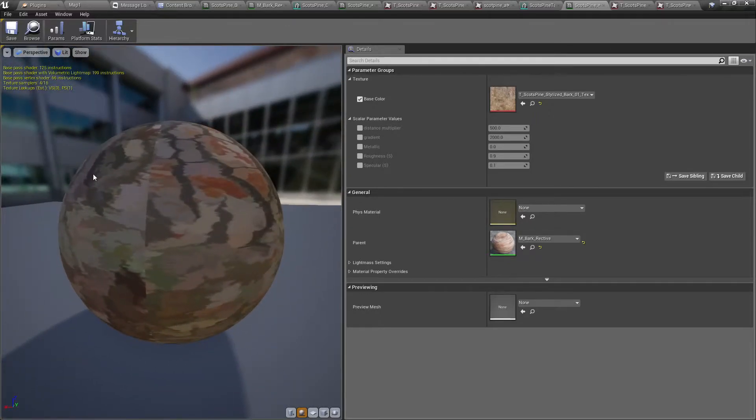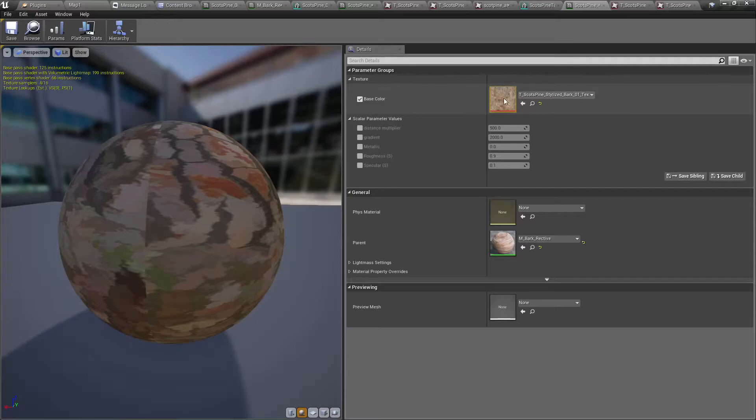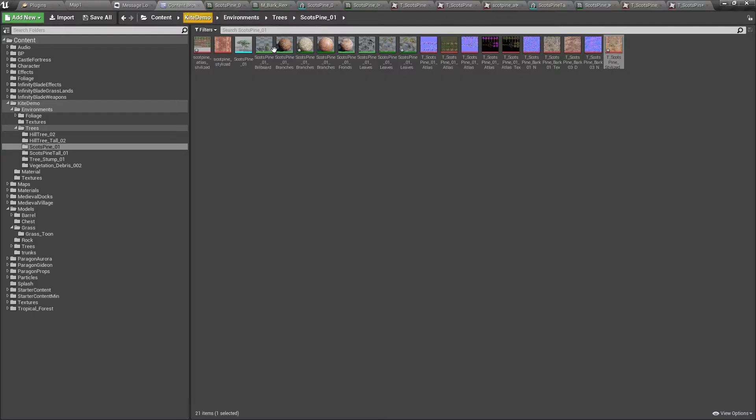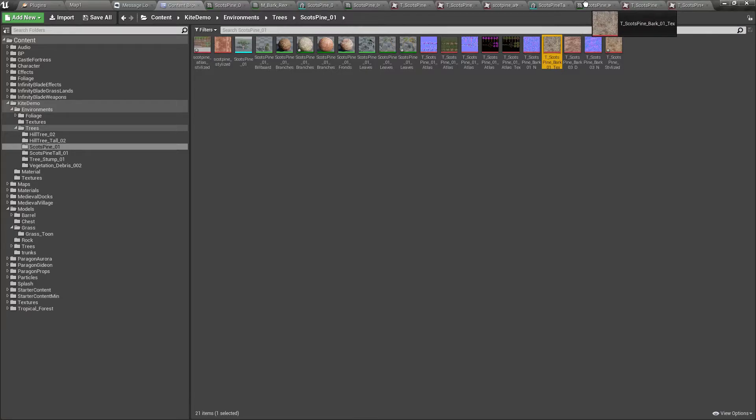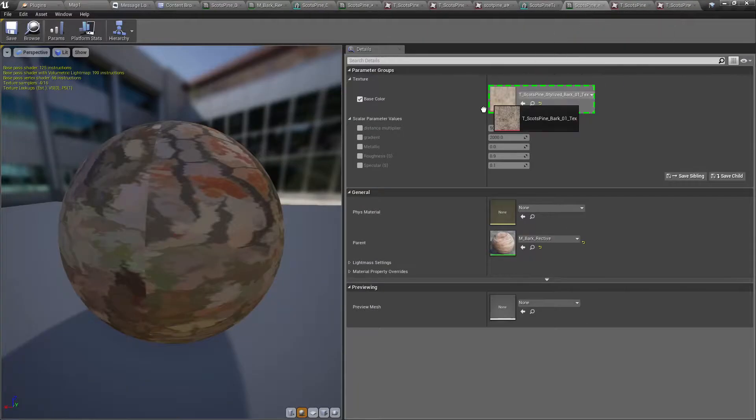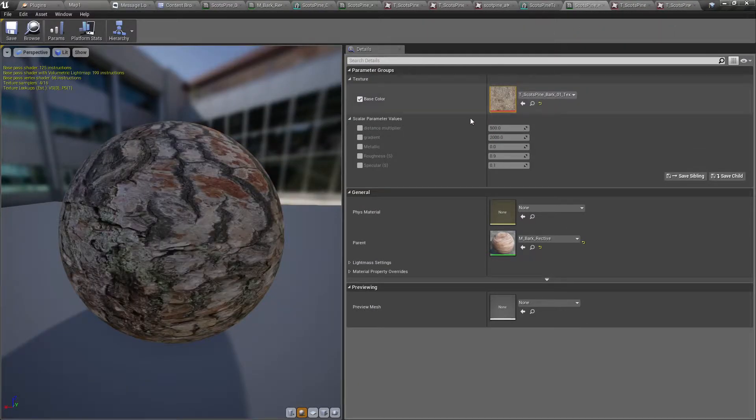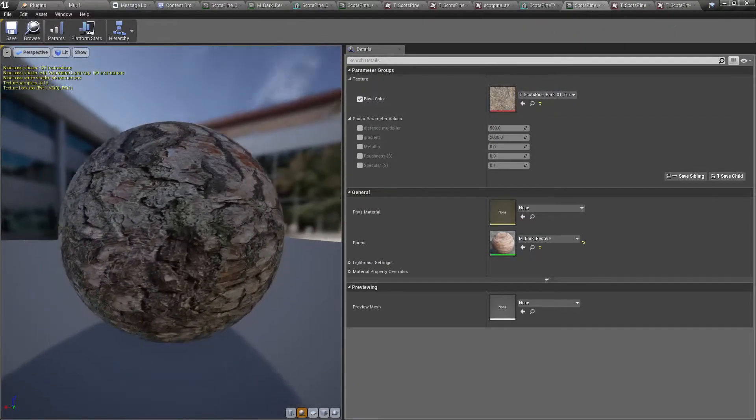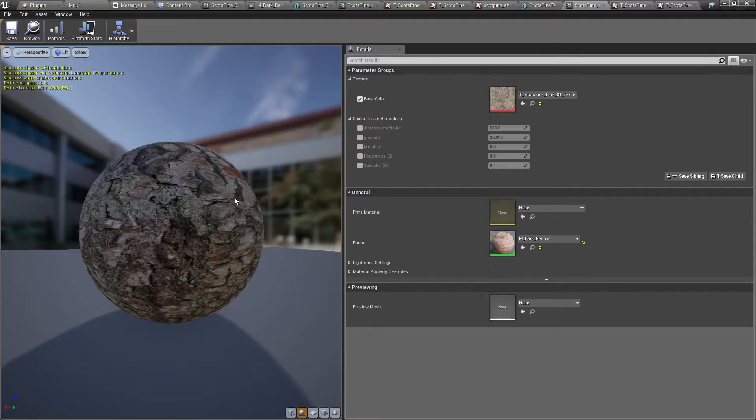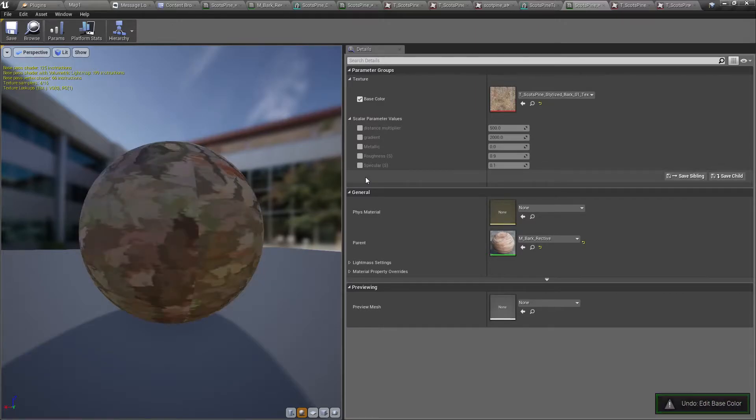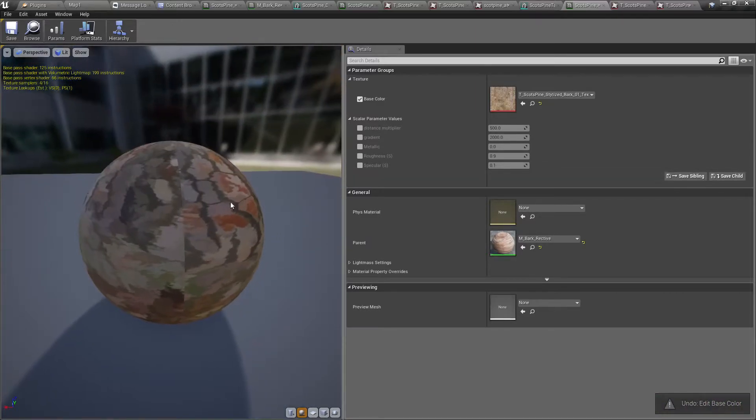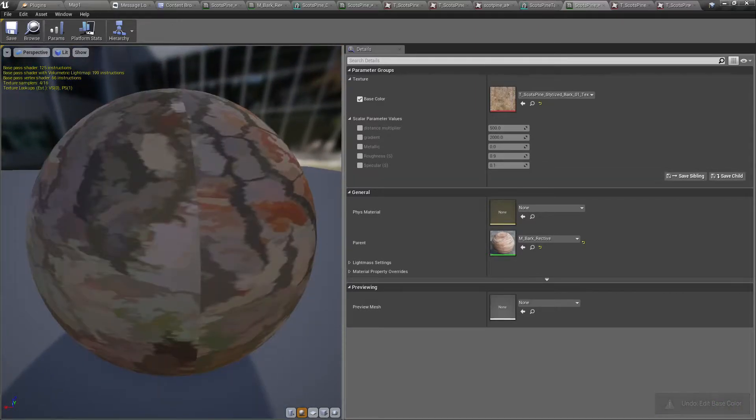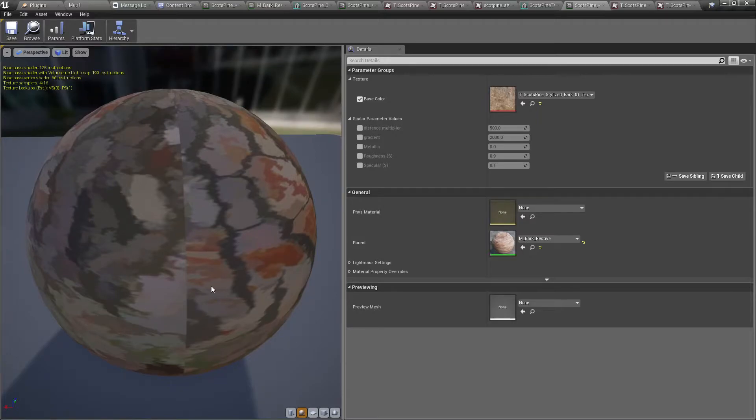It seems fine now. Still there is a visible line here. Was it there with the original texture? Let's see. No it's not.